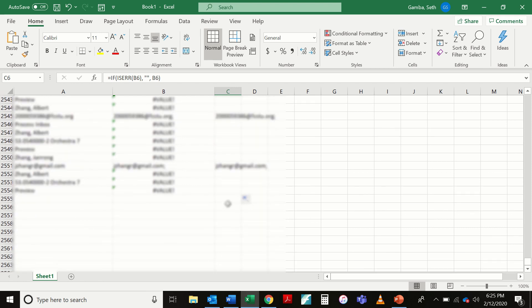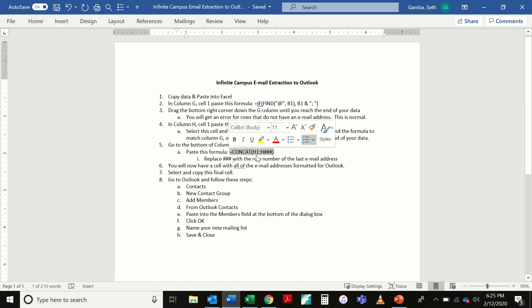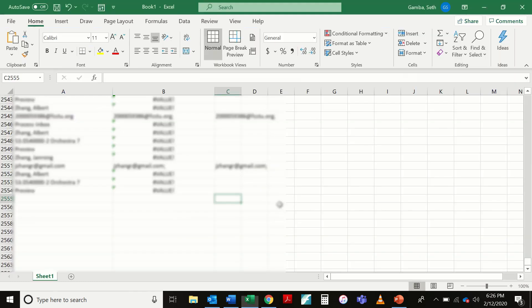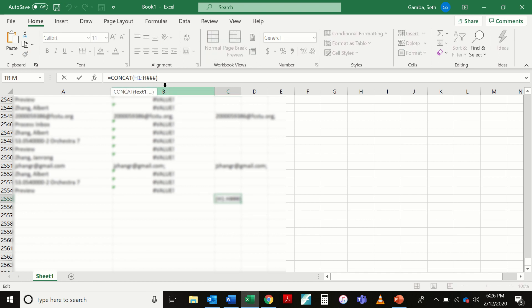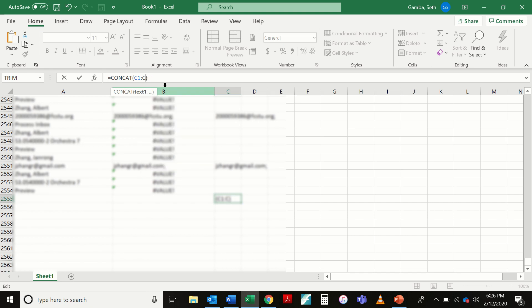And I'm going to stick one more formula down here at the end of column C. This one is going to get all of those email addresses formatted for Outlook. So here it is. And again, I'm going to have to change my column letter just because it depends on how your data pastes over. I'm going to copy that one in. I'm going to paste the formula here. I'm going to come up here and I've got to change a couple of things. First one, I'm going to change this H to a C. I'm going to change this H also to a C. And I'm going to replace these number signs with the final row of my data. So that for me is row 2554. And then I'm going to hit enter.